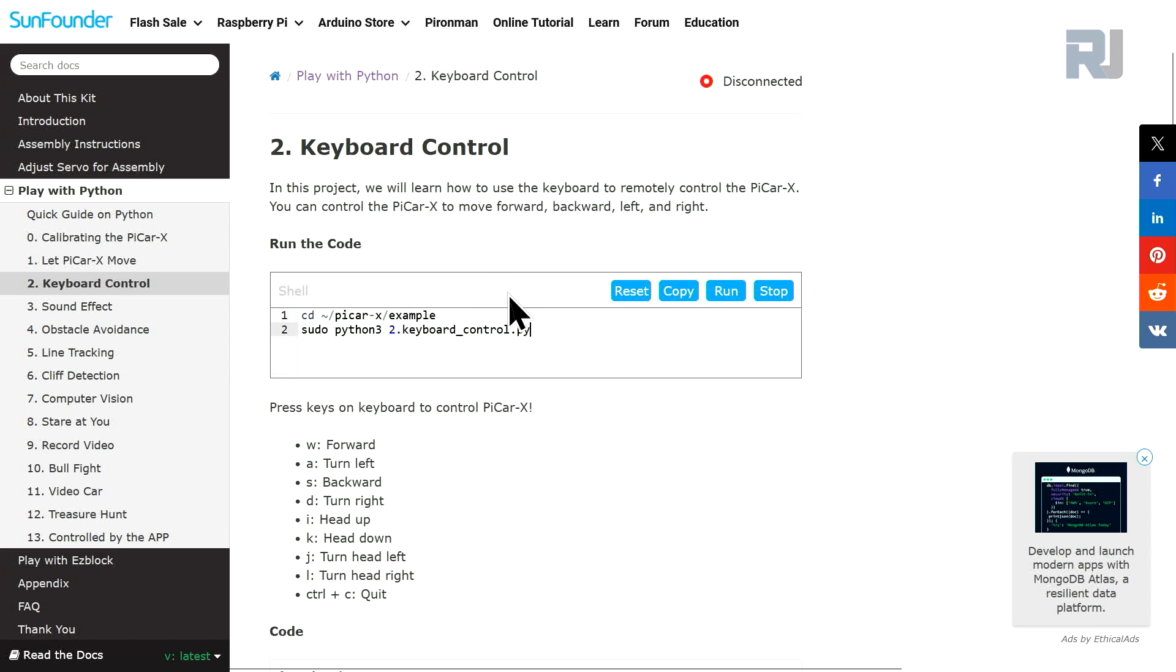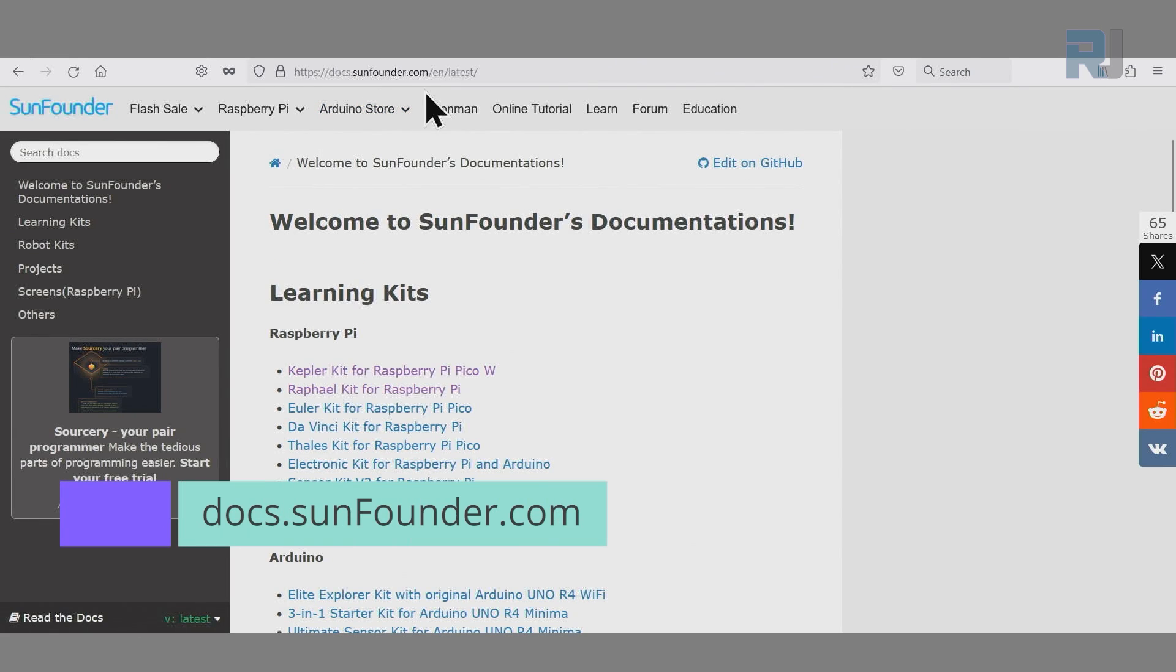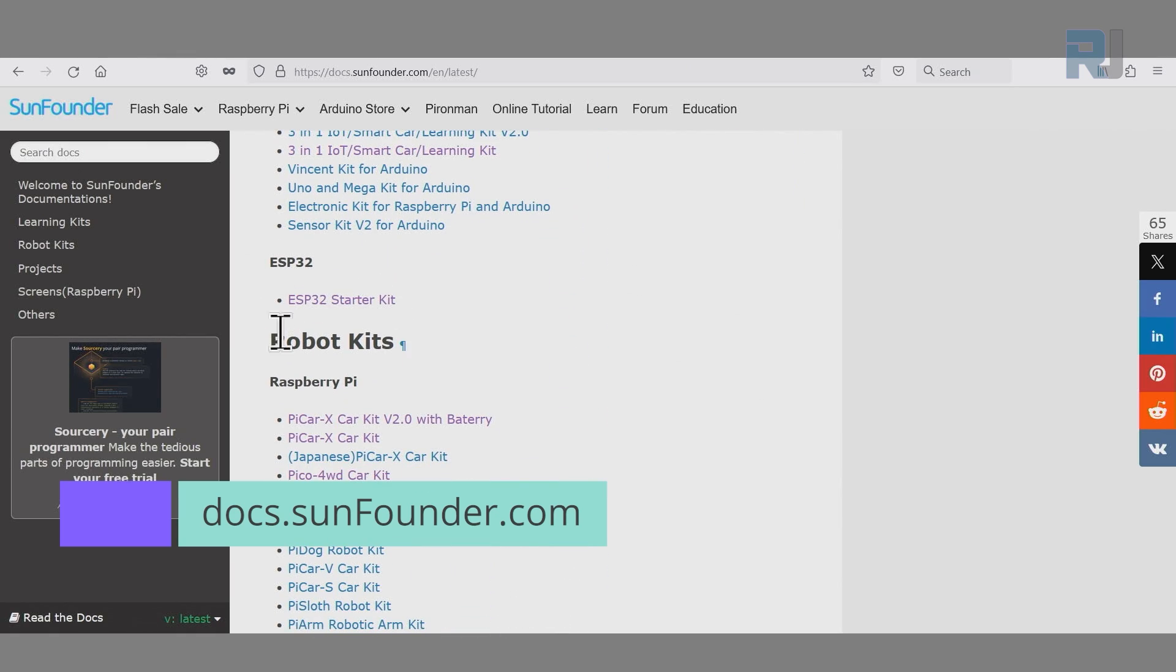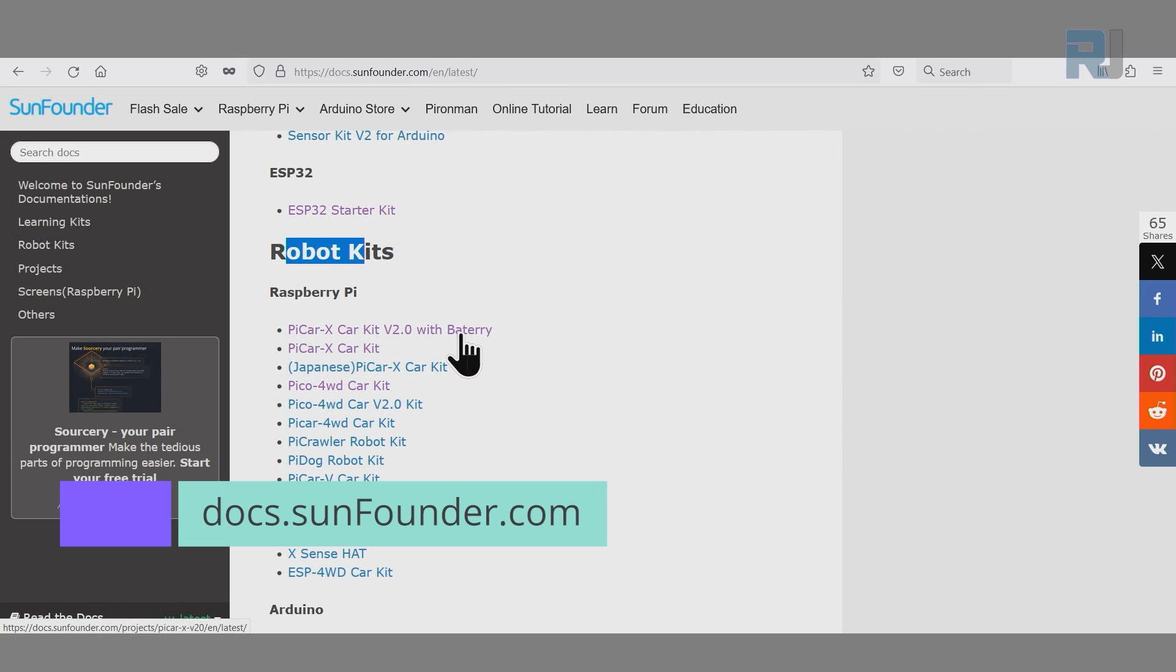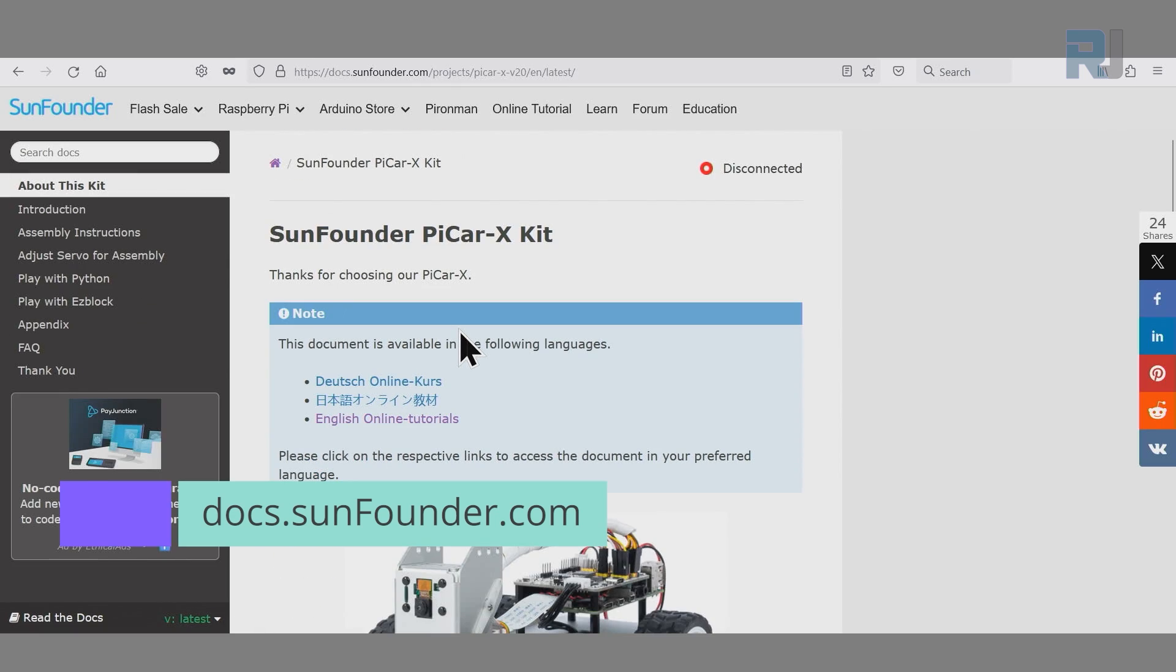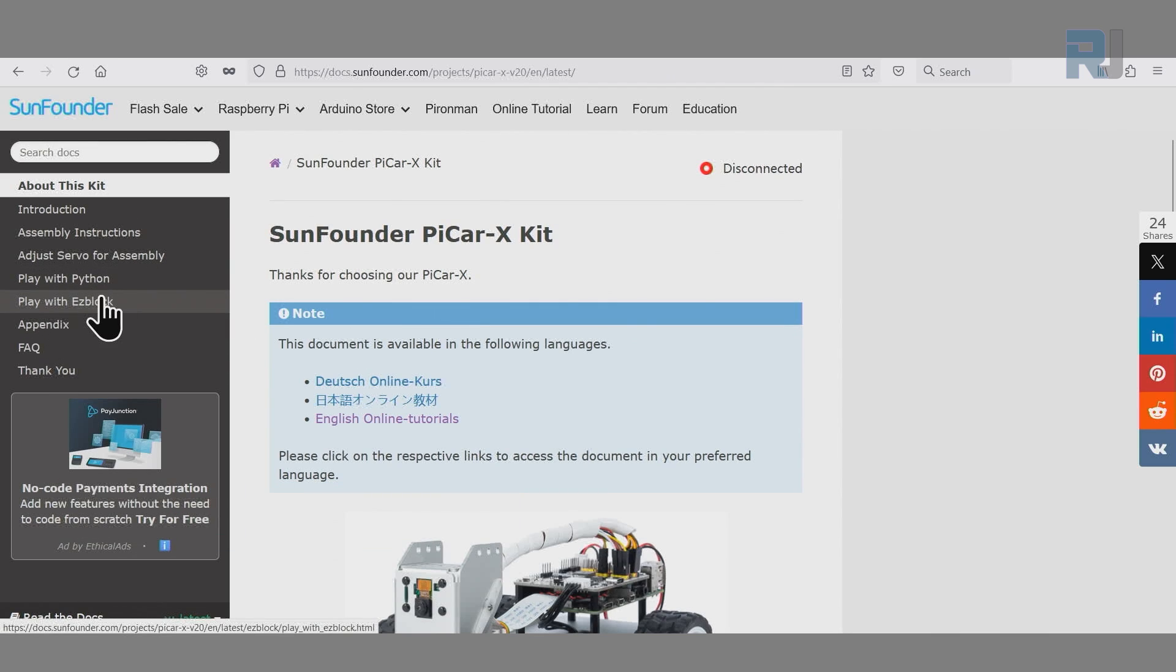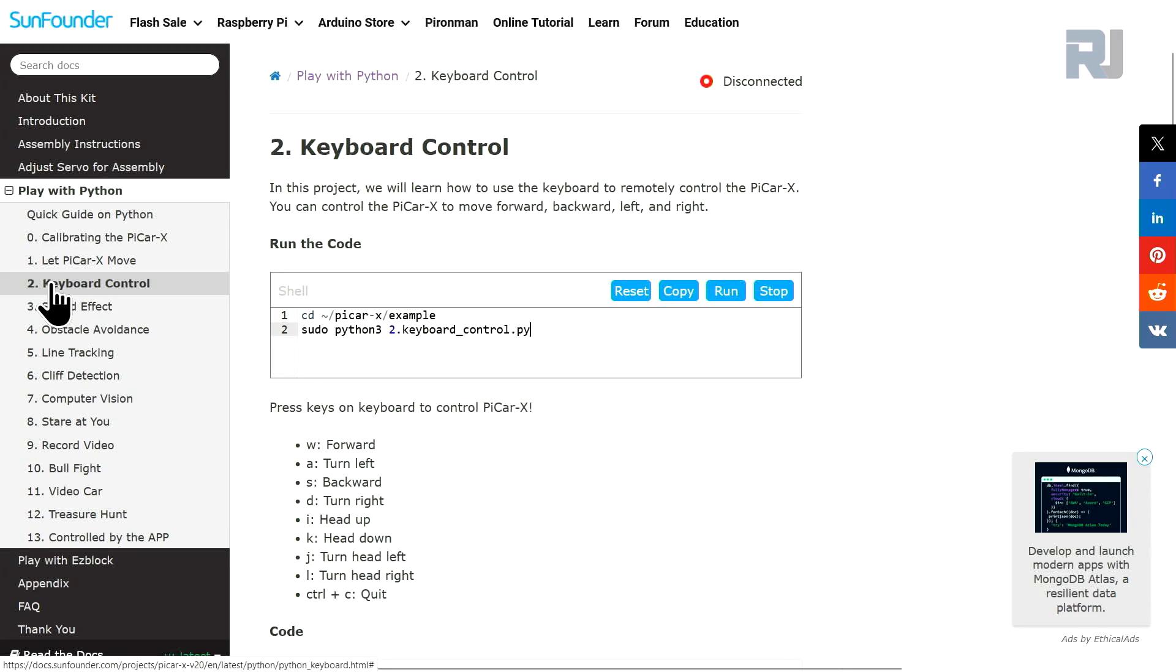Here's the documentation page for today's lesson. When you come to docs.sunfounder.com you will see this page. Scroll down under the robot kit, you will find PiCar-X car kit version 2 with battery. Click on that. On the left side you will see different options, select Play with Python. And all our lessons are listed here. Click to Keyboard Control and we are going to run this number two code which is inside the example folder inside the PiCar-X.